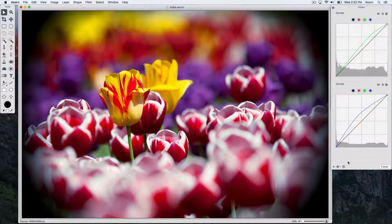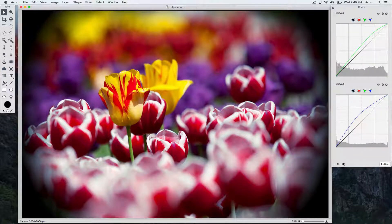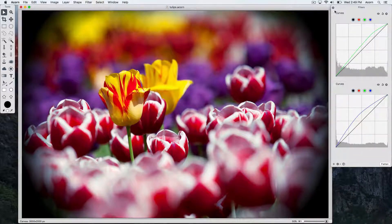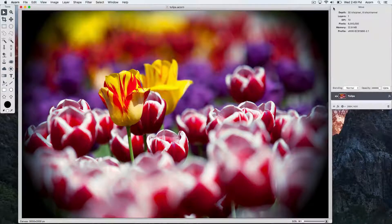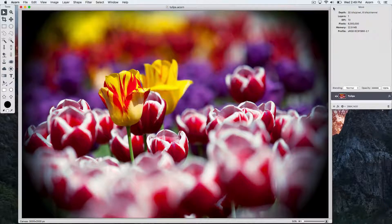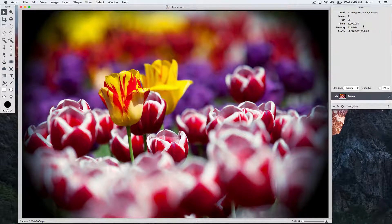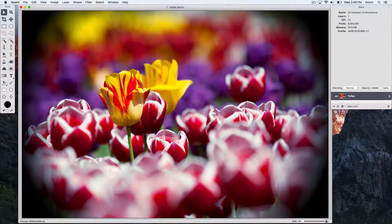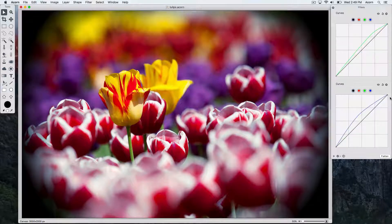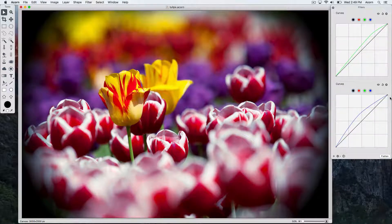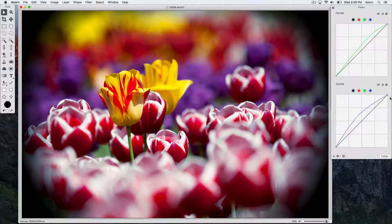To close the filter window, hit the X in the upper left hand corner of the window. To bring back the filters window, double click the FX on that layer in the layers list.